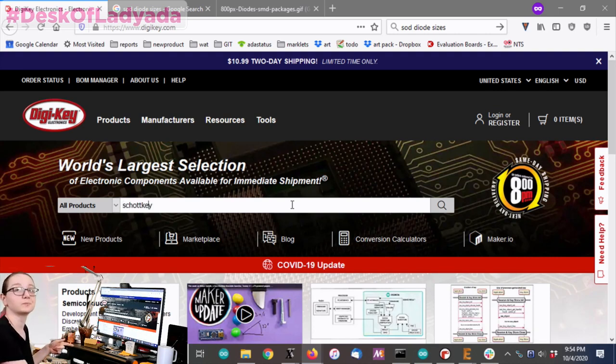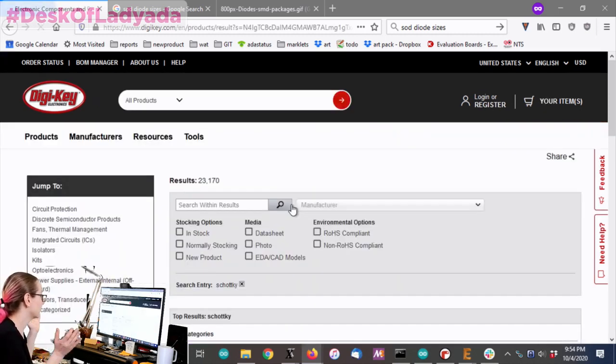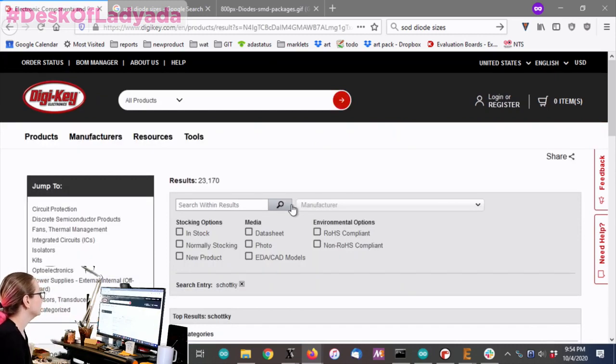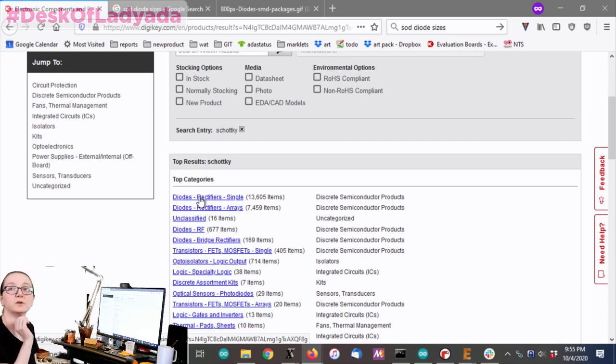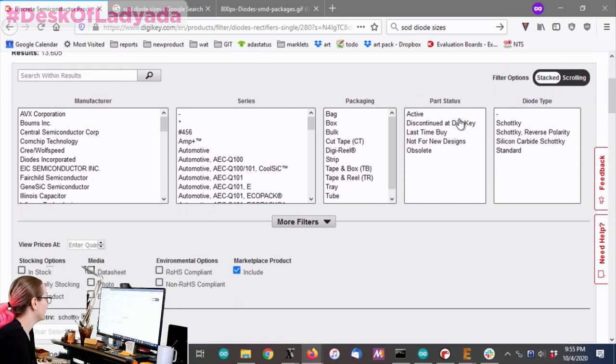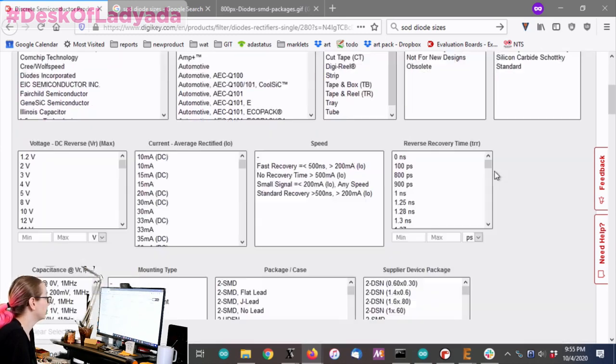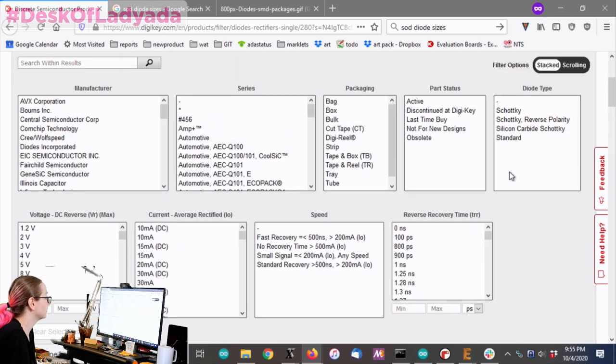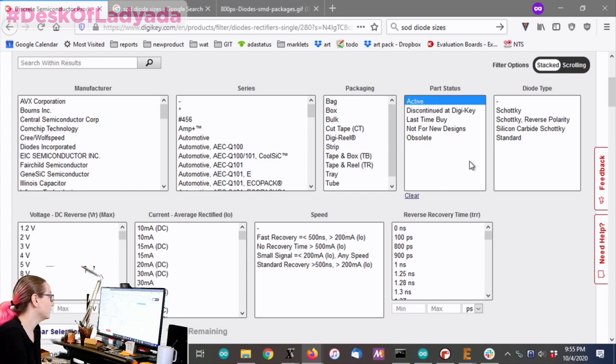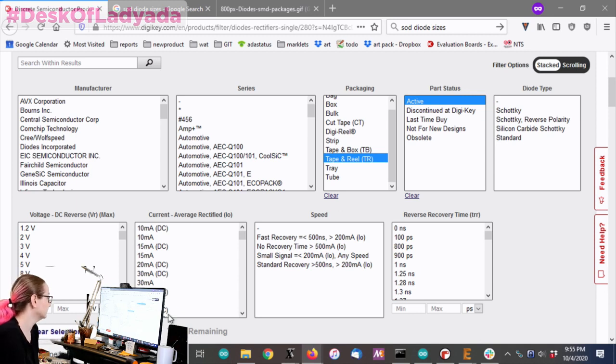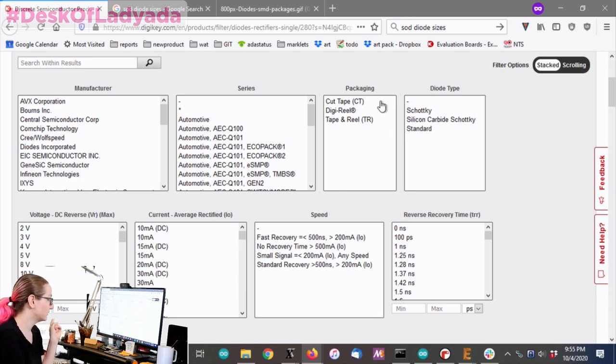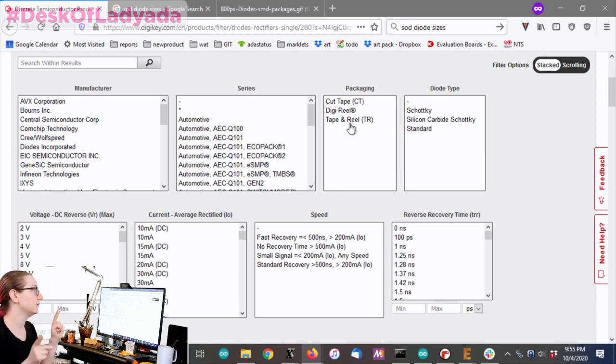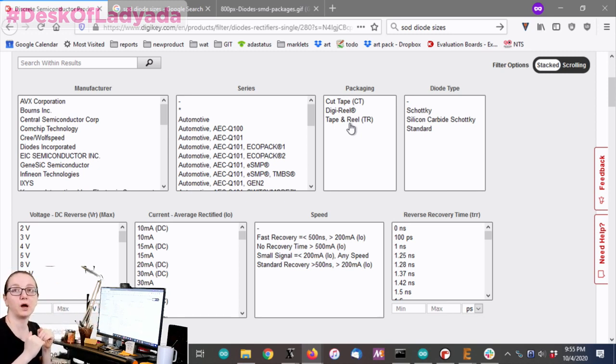You want to search for Schottky Diode, and the toughest part is spelling it. Don't put an E. You want two Ts and a CH. It's a guy named Schottky. As usual, you want to go to Diode Rectifier Single. We want one individual diode. I'm going to pick my standard things. This was for manufacturing, so I definitely want to be active, and I want tape and reel. I want to be able to buy a whole reel of them. That'll cut out all the little components.